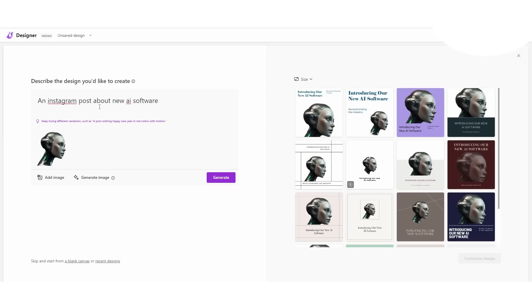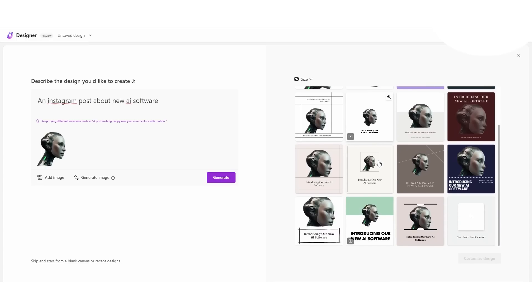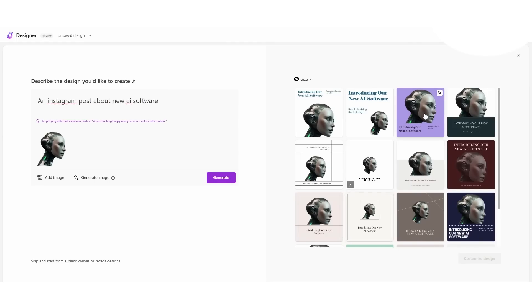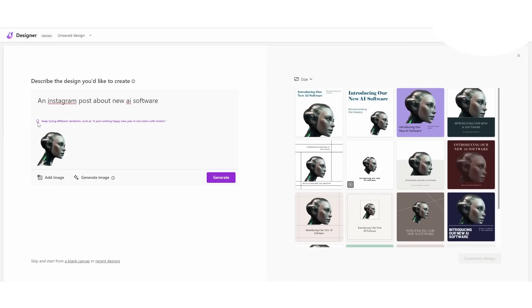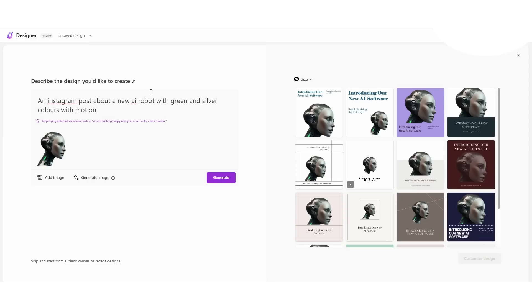I've typed 'an Instagram post about new AI software' — it looks pretty cool depending on the images you use. The main problem I see is that it doesn't take the color scheme from the image and apply it to the brand template automatically. It would be useful if it took the greens, silvers, and skin tones and applied them immediately. I'm going to word the prompt differently — it suggests trying things like 'a post wishing happy new year in red colors with motion.'